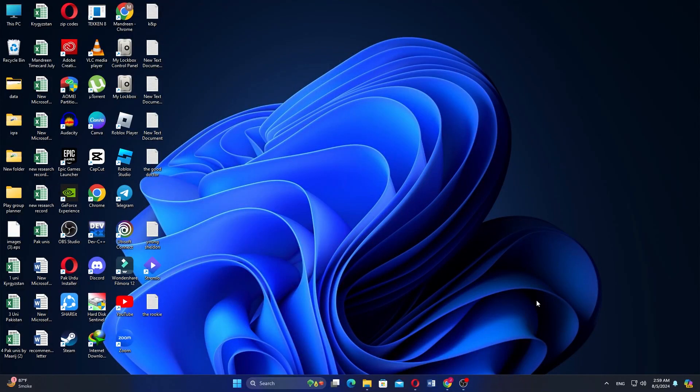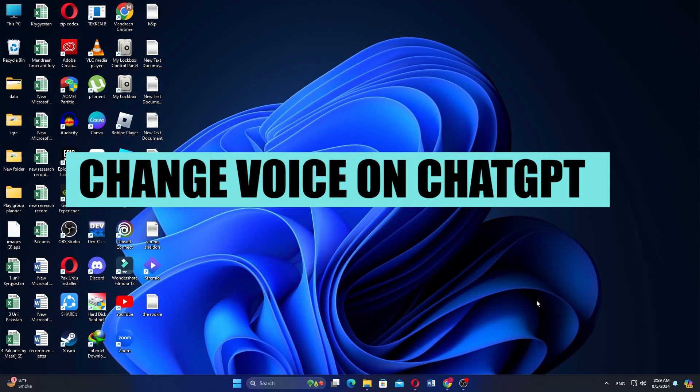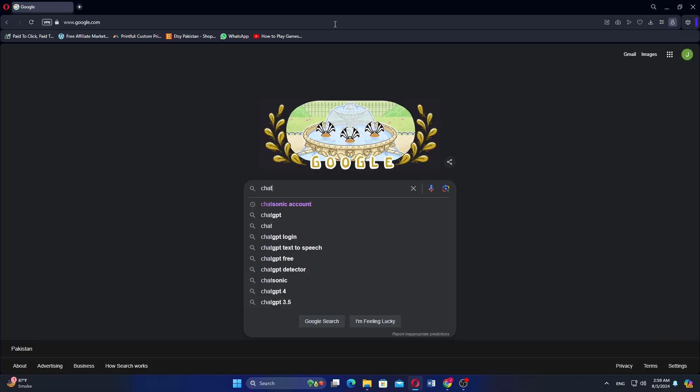Hey everyone, in this video, I'm about to show you how to change the voice on ChatGPT 4.0.